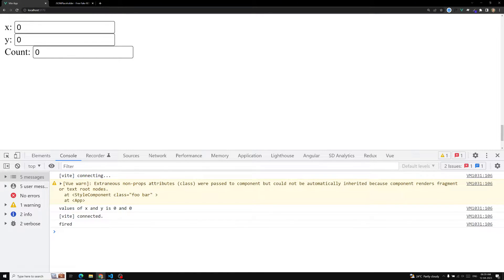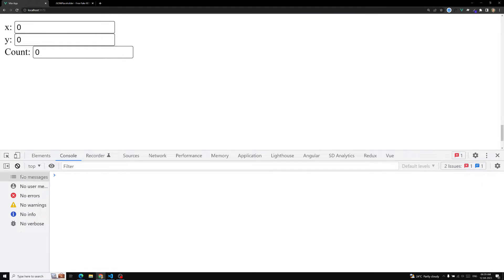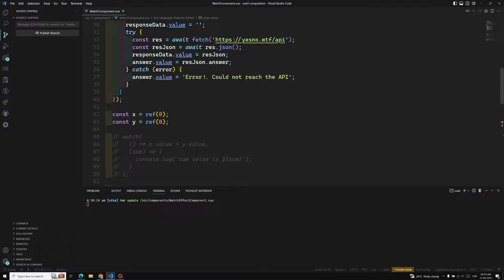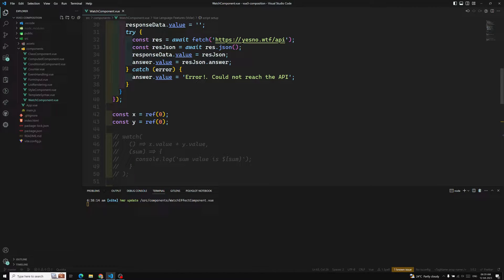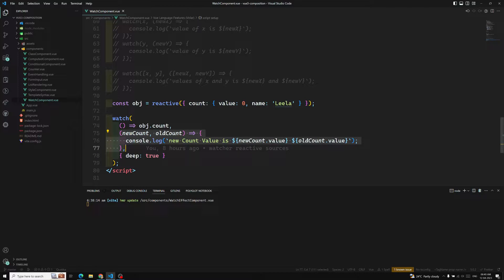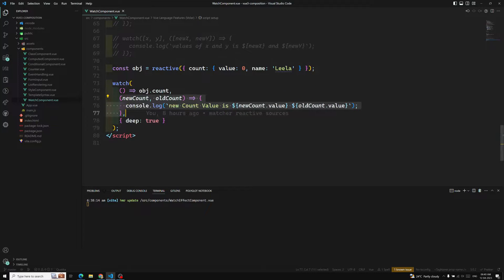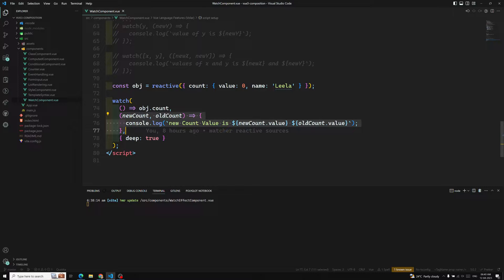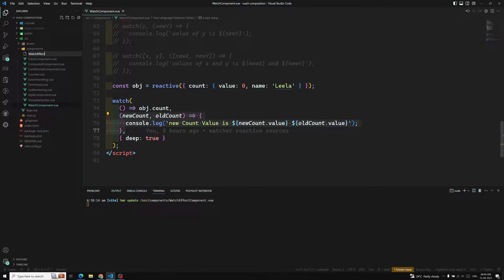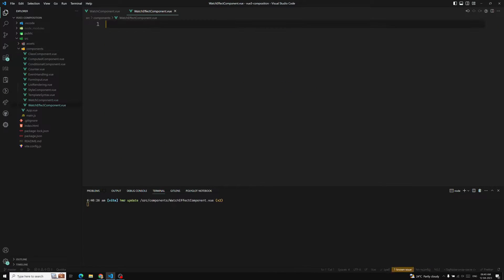Hi friends, this is Leela, welcome to my channel Leela WebDev. In this video we will learn about the watchEffect property. Normally if you look at the watcher property we've used in the watch component, it watches a source as the first argument and has a callback function as the second. Now I'll show you a different scenario with watchEffect — I'll create a new file, watchEffect component.